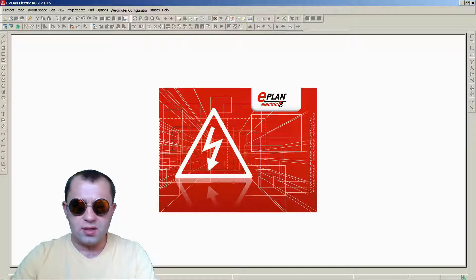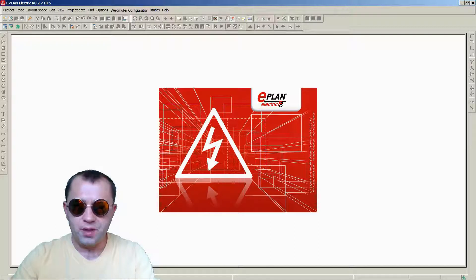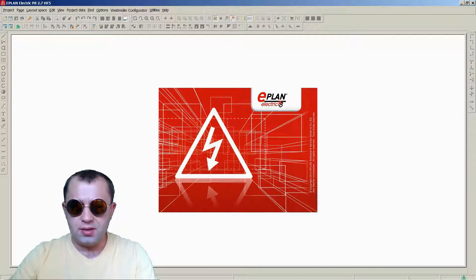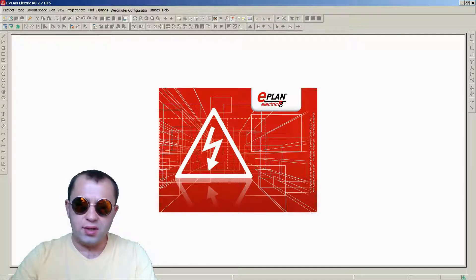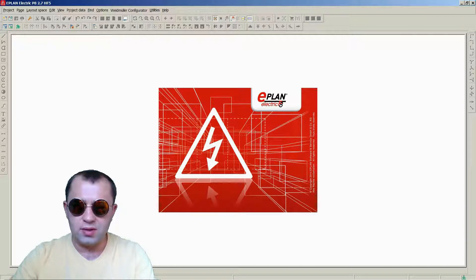We are going to assume that we have a customer which asked us to design something for him in ePlane. That's why we are going to create a project, set it up for our needs, adjust our plot frame, and create schematics including PLC.